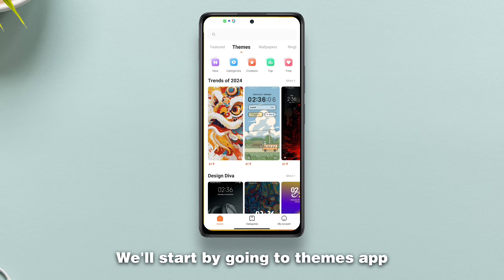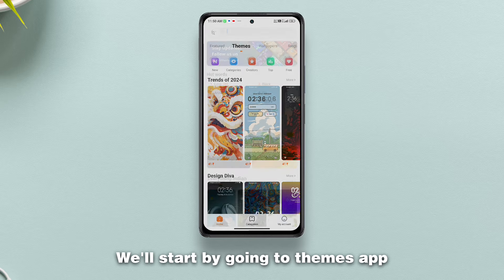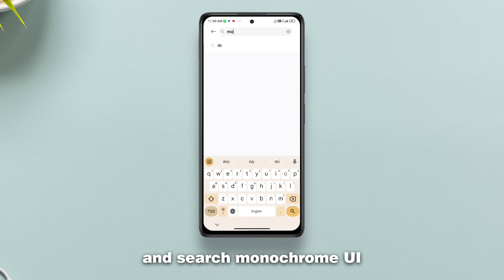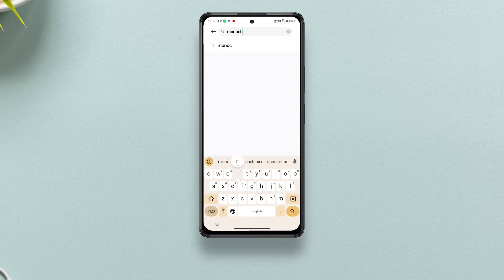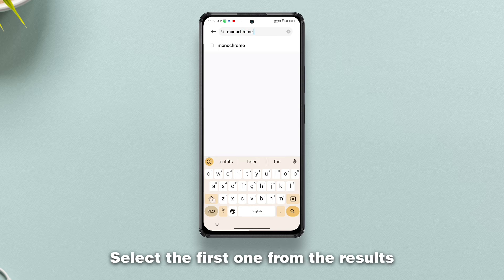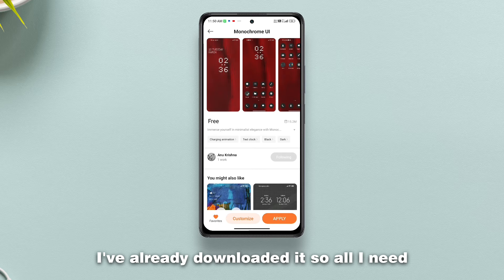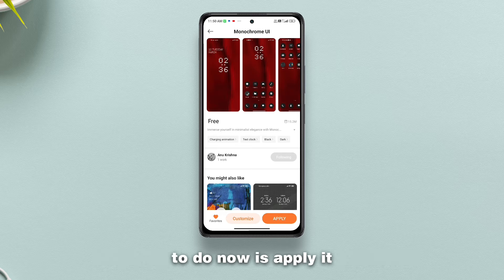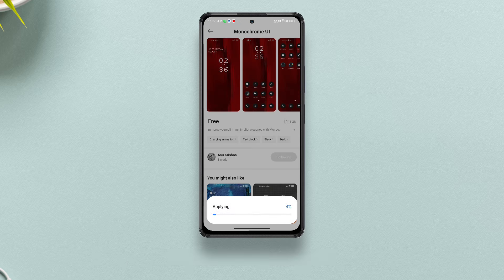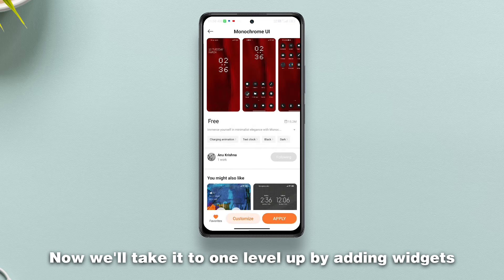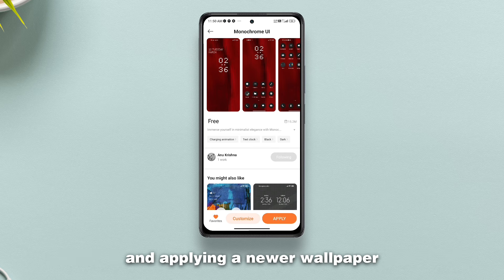We'll start by going to the Themes app and searching Monochrome UI. Select the first one from the results and download it. I've already downloaded it so all I need to do now is apply it. This is the theme. Now we'll take it to one level up by adding widgets and applying a newer wallpaper.